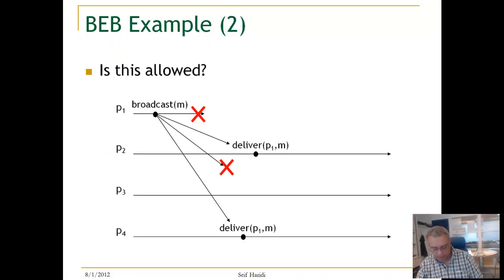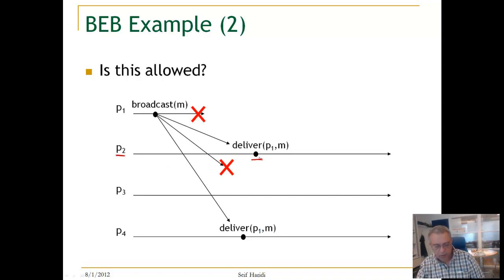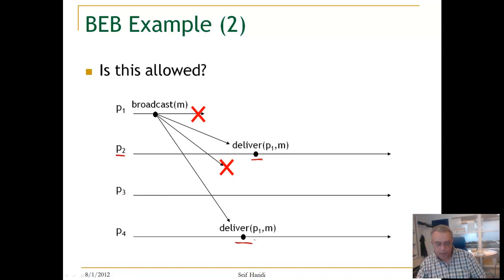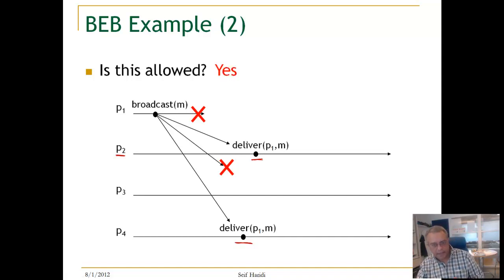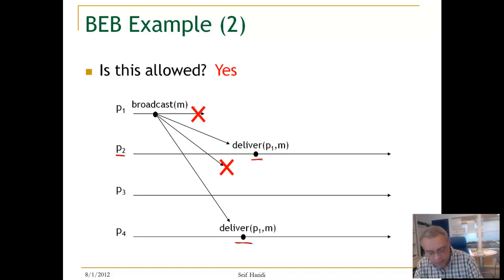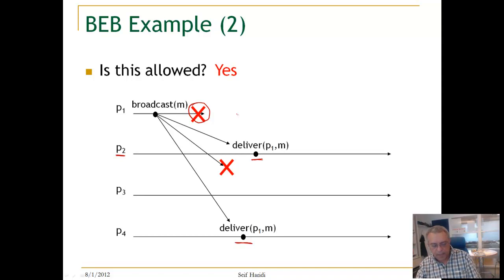Let's look at another example. P1 broadcasts a message, then crashes. P2 delivers the message, the message is not delivered to P3, but it is delivered to P4. This behavior is allowed — yes — because there is nothing that guarantees arrival of a message if the sender crashes. P1 crashes, and therefore there is no guarantee of delivery.